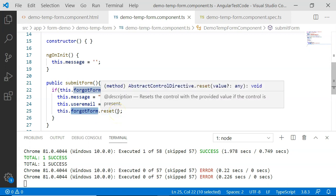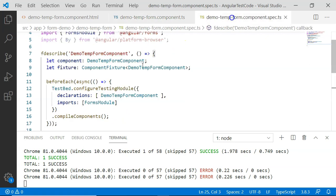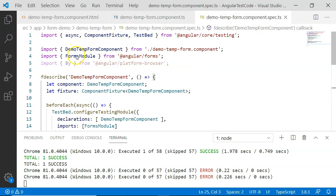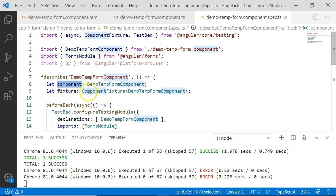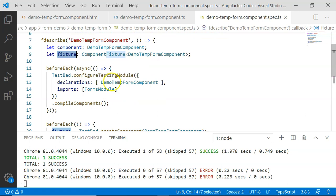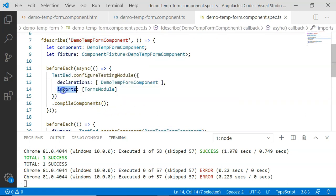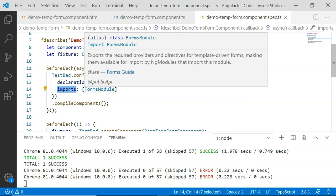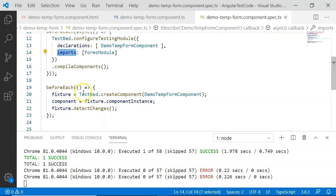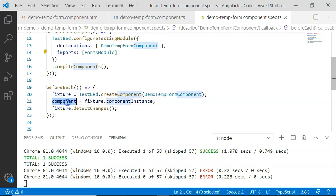Now we need to test this scenario. I have created a simple test file where the component and fixture are created, declarations for DemoFormComponent are added, and I have included FormsModule. Why FormsModule? Because in order to work with template-driven forms, we have to include FormsModule — the same way when using reactive forms, we have to use ReactiveFormsModule. After creating the test bed, I have also created the fixture instance, component instance, and executed fixture.detectChanges.